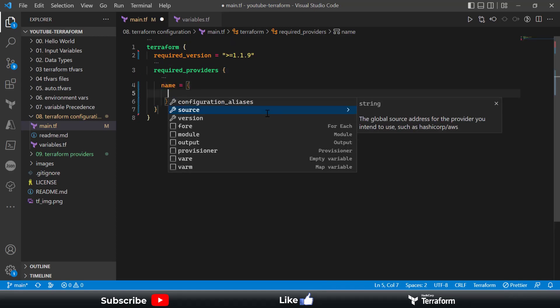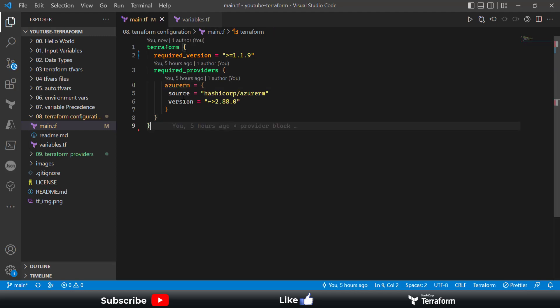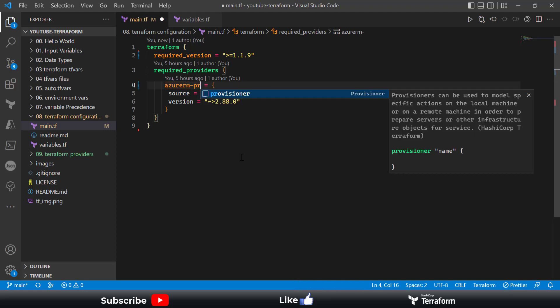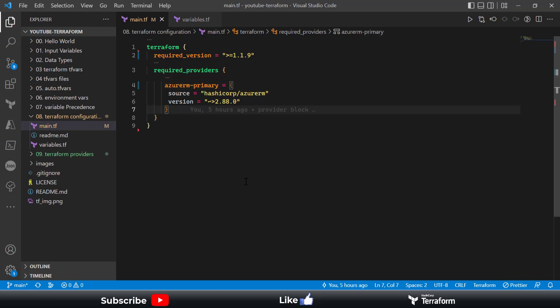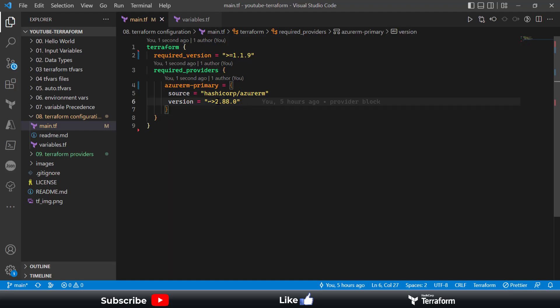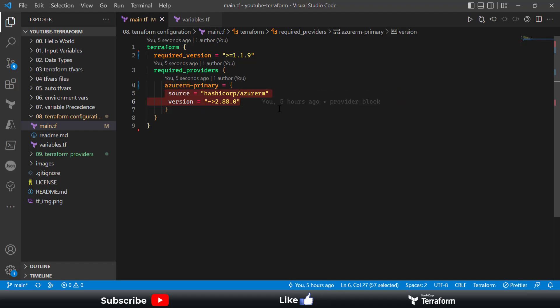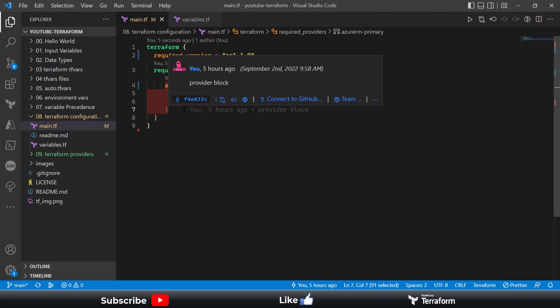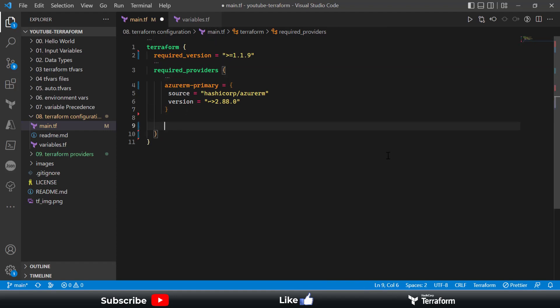To define providers, you define the name of the provider — for example, azurerm — and then the source, such as hashicorp/azurerm. You can also name it something like azurerm_primary if you have multiple providers. These remote providers, which help provision infrastructure at a remote location, are generally maintained jointly by your cloud environment team and the HashiCorp team.